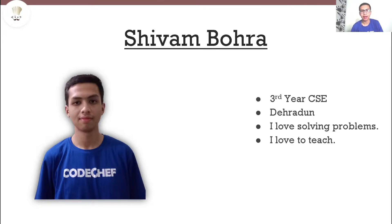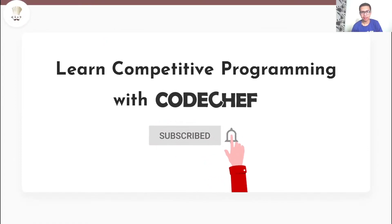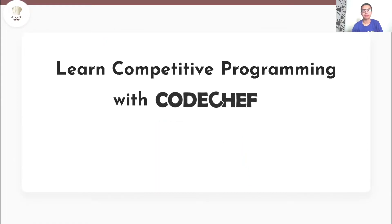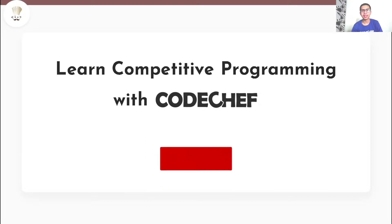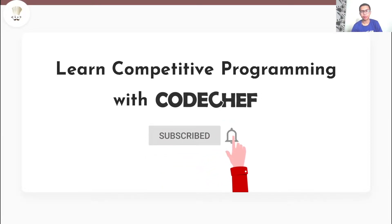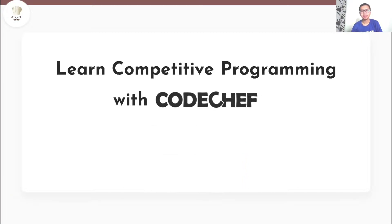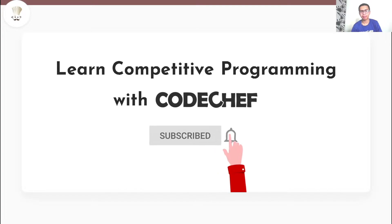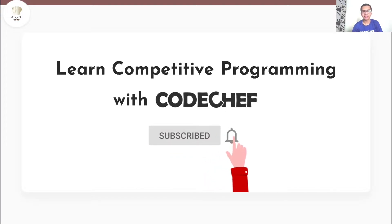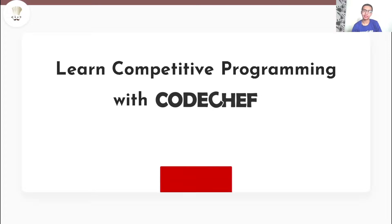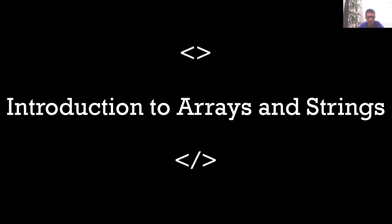Hi everyone, my name is Shivam Bohra. I'm a third year computer science engineering student from Dehradun. I love solving problems and I also love to teach. Welcome to our channel, Learn Competitive Programming with CodeChef. If you are interested in competitive programming and want to learn and master data structures and algorithms, this is a one stop destination for you. Here we post weekly problem explanations, conceptual videos on various programming paradigms and also conduct live problem-solving sessions. Before we get started, here's a reminder to hit that subscribe button if you haven't already. In this video we'll have a basic introduction about arrays as well as strings. Let's start.